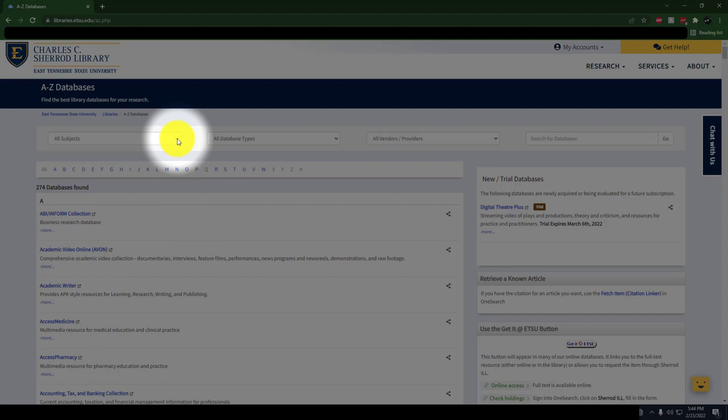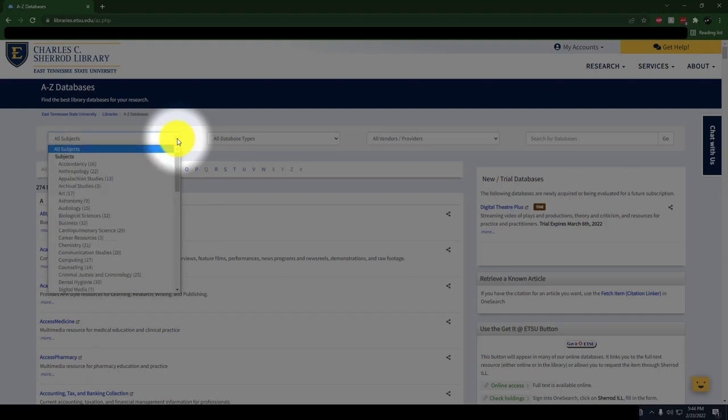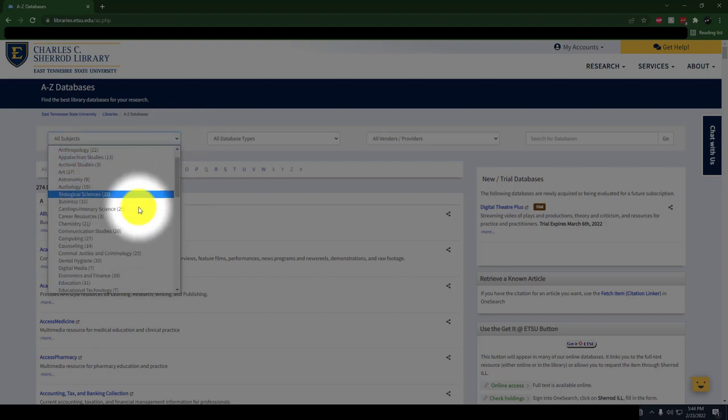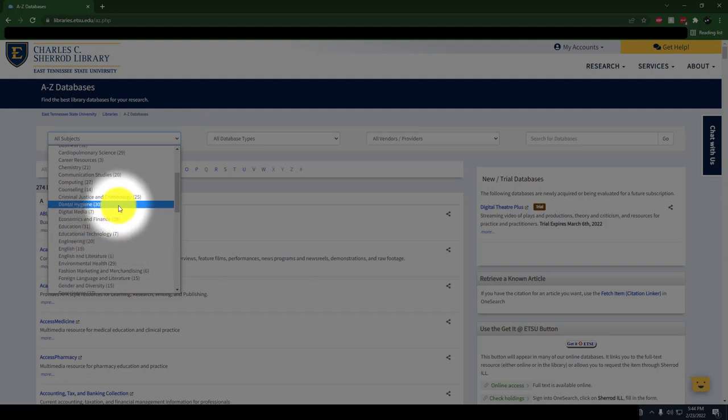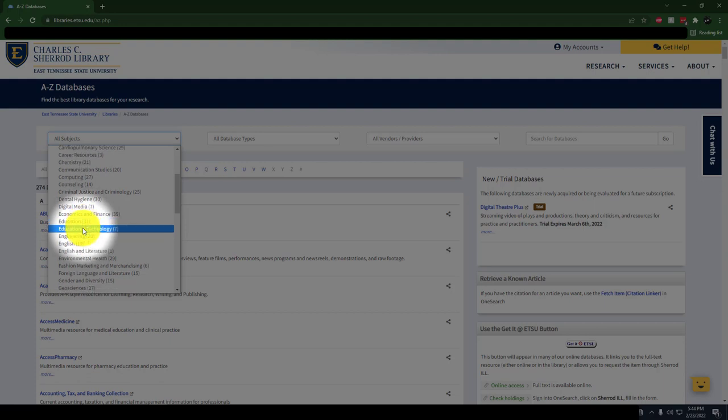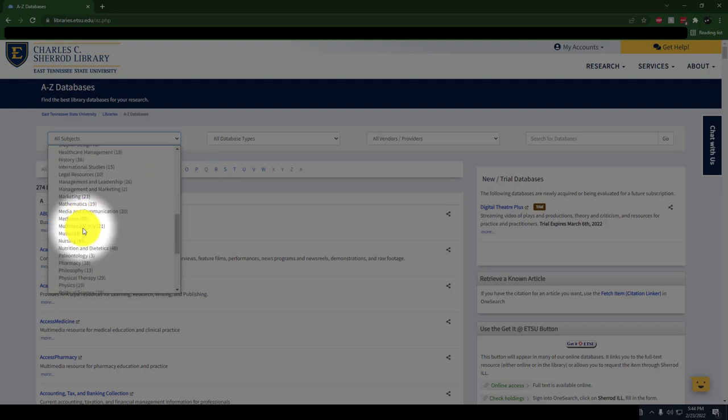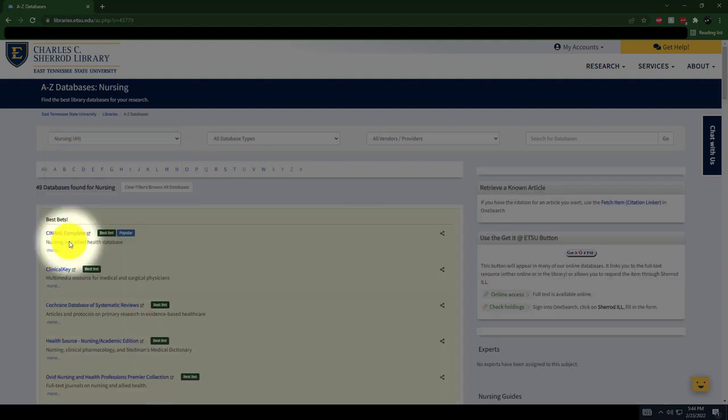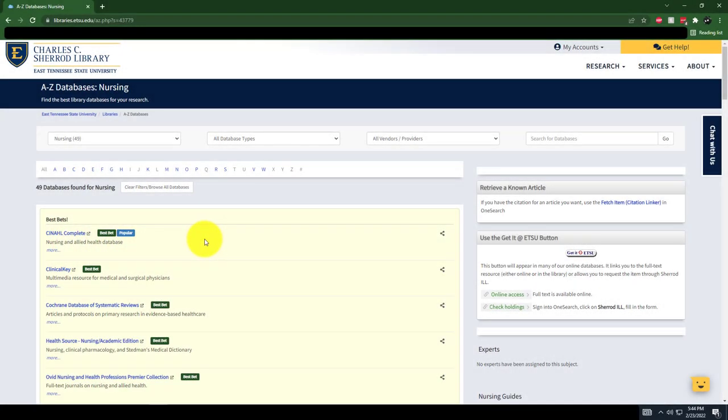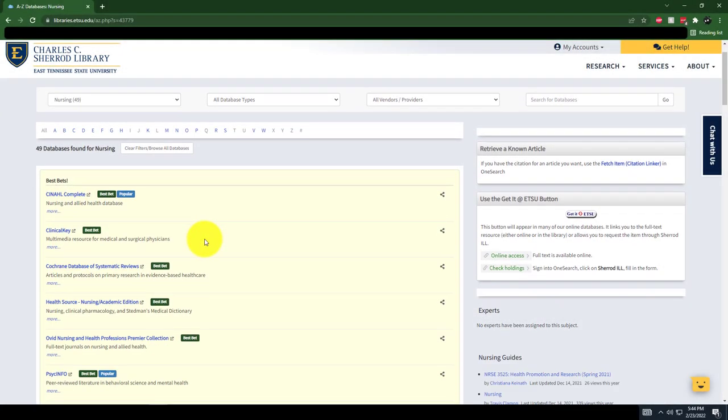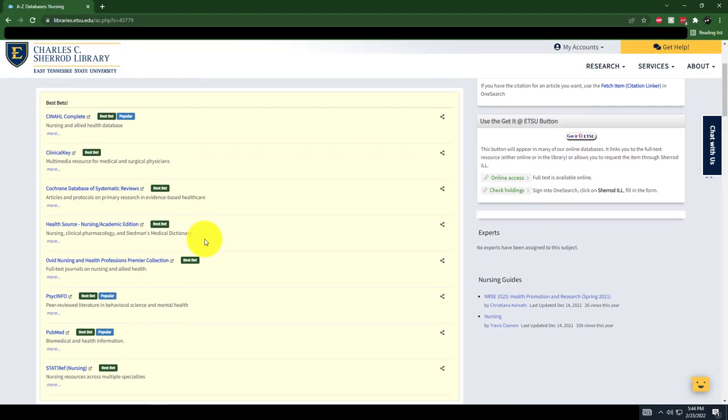However, if you click on the Subject menu, you'll be able to narrow down the databases most helpful for any particular subject. For example, let's look at the databases most helpful for nursing. All you need to do is locate and click on Nursing in the Subject drop-down menu, and you'll receive a list of the best databases to use for that field.